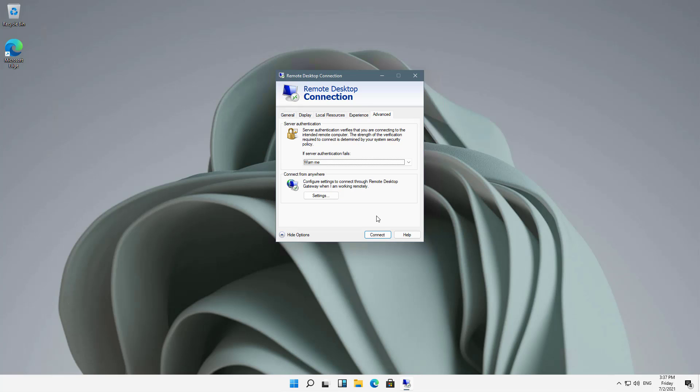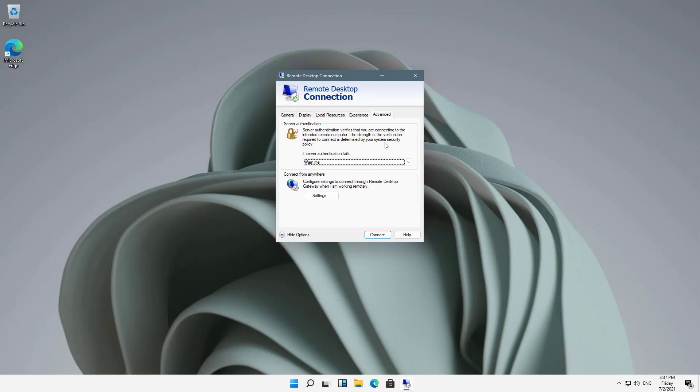If I click on Advanced, you've got some options for server authentication. By default, it says to warn you. Or I can just say don't warn me, or don't connect if it's not using that extra security.